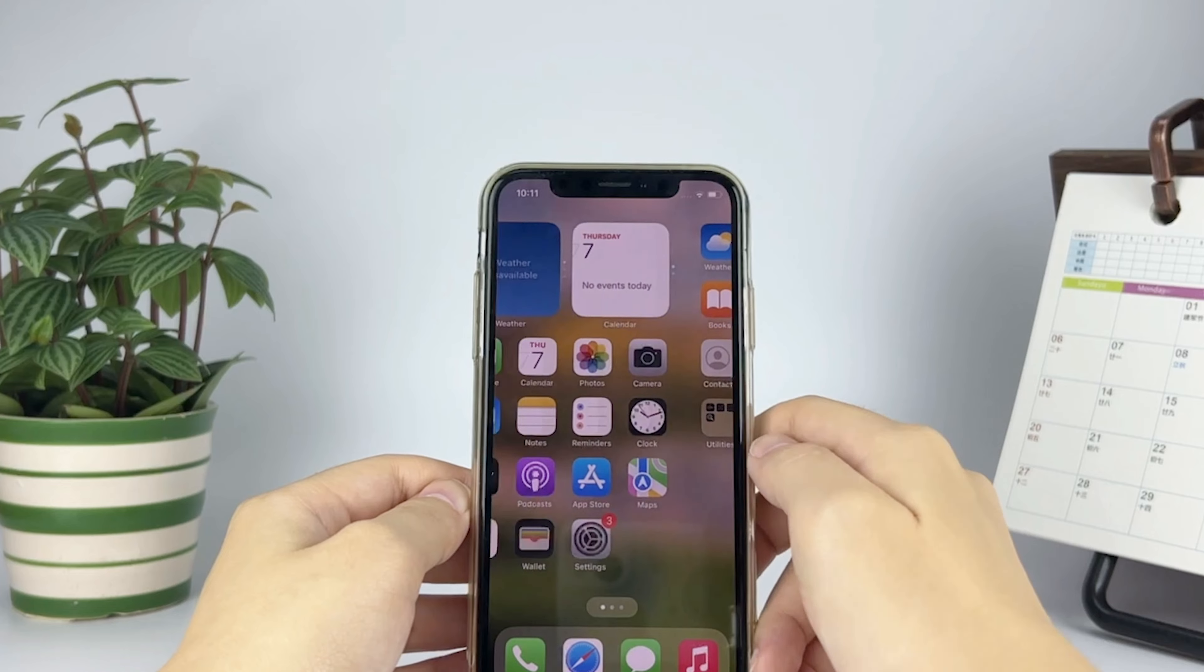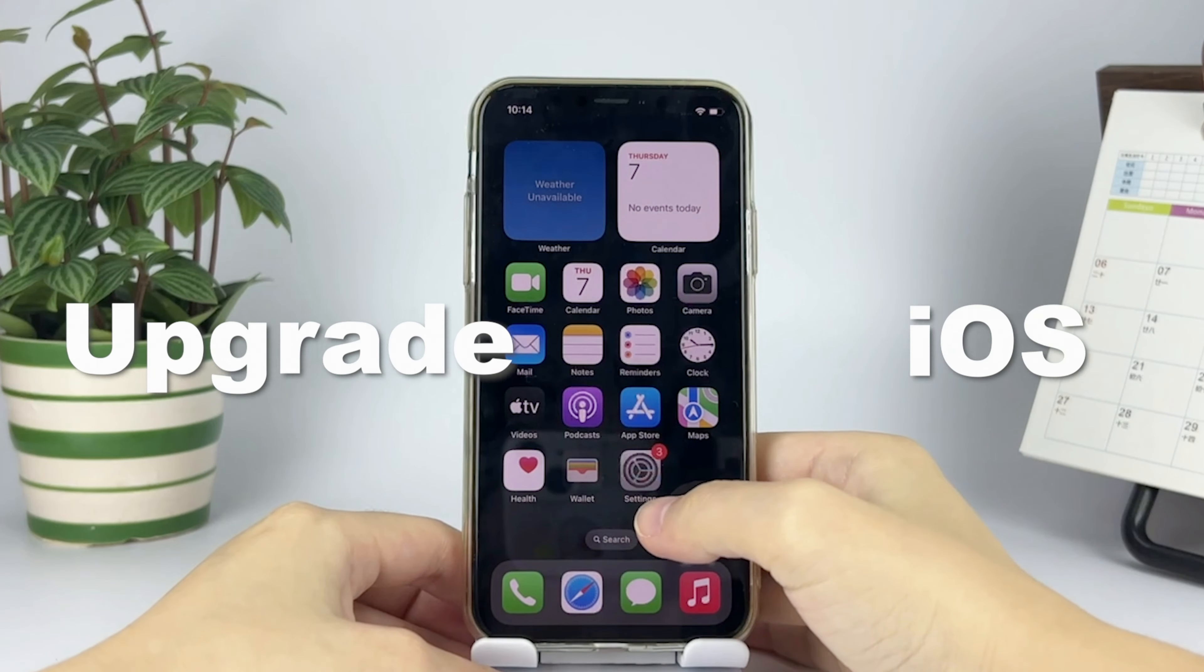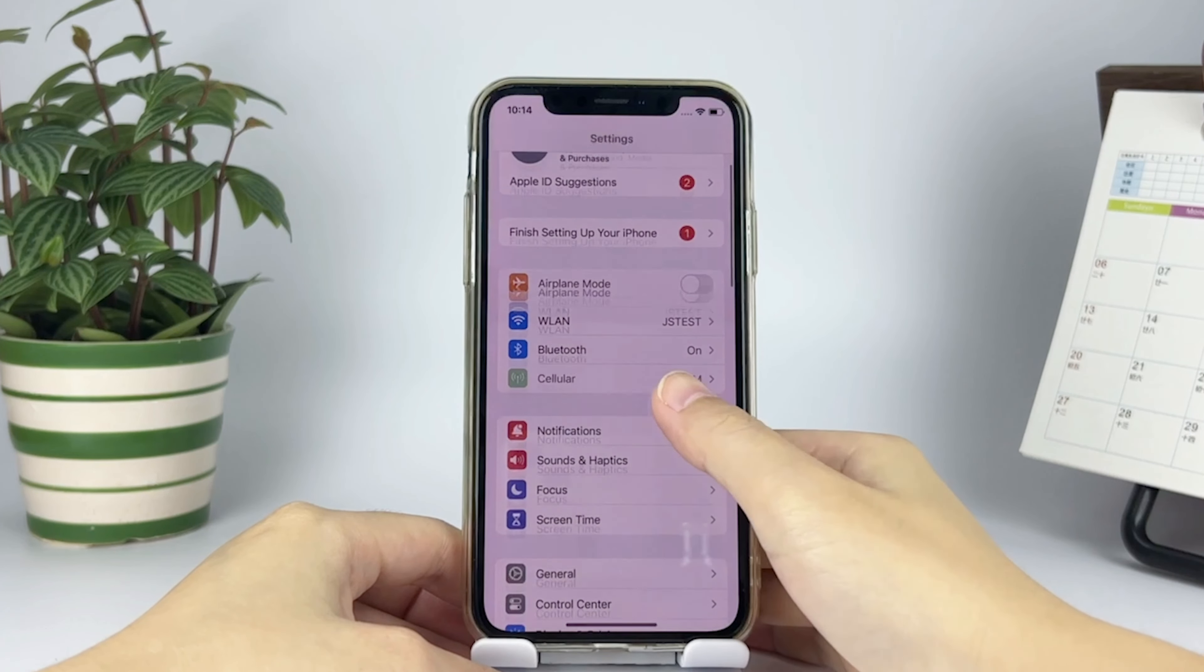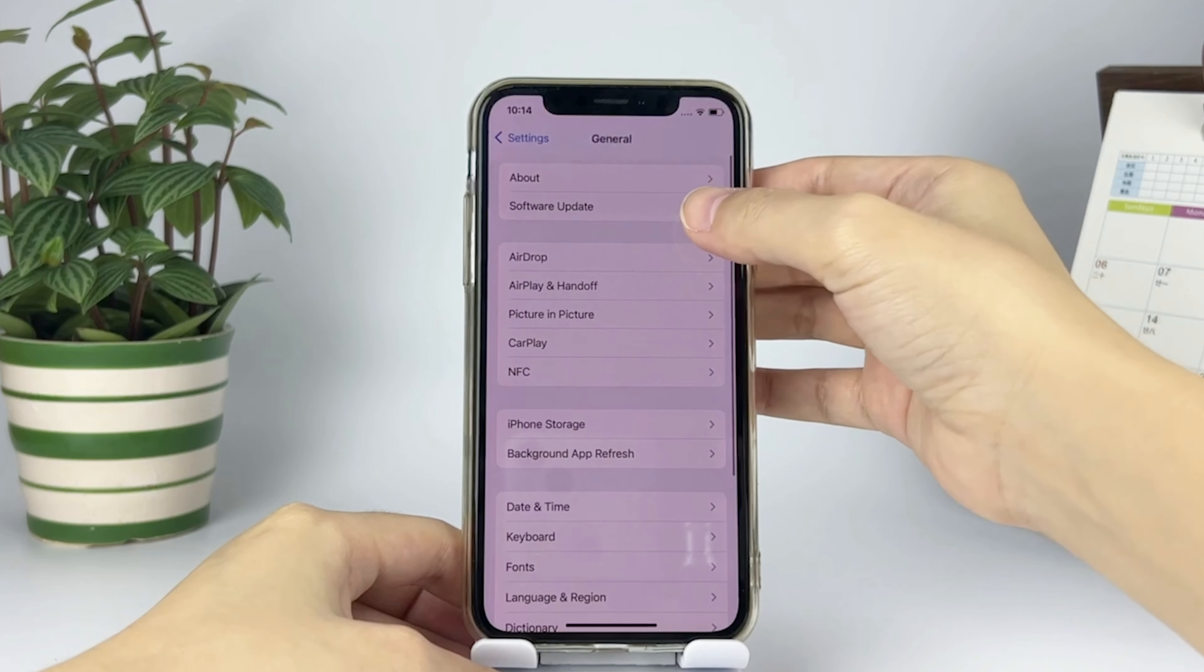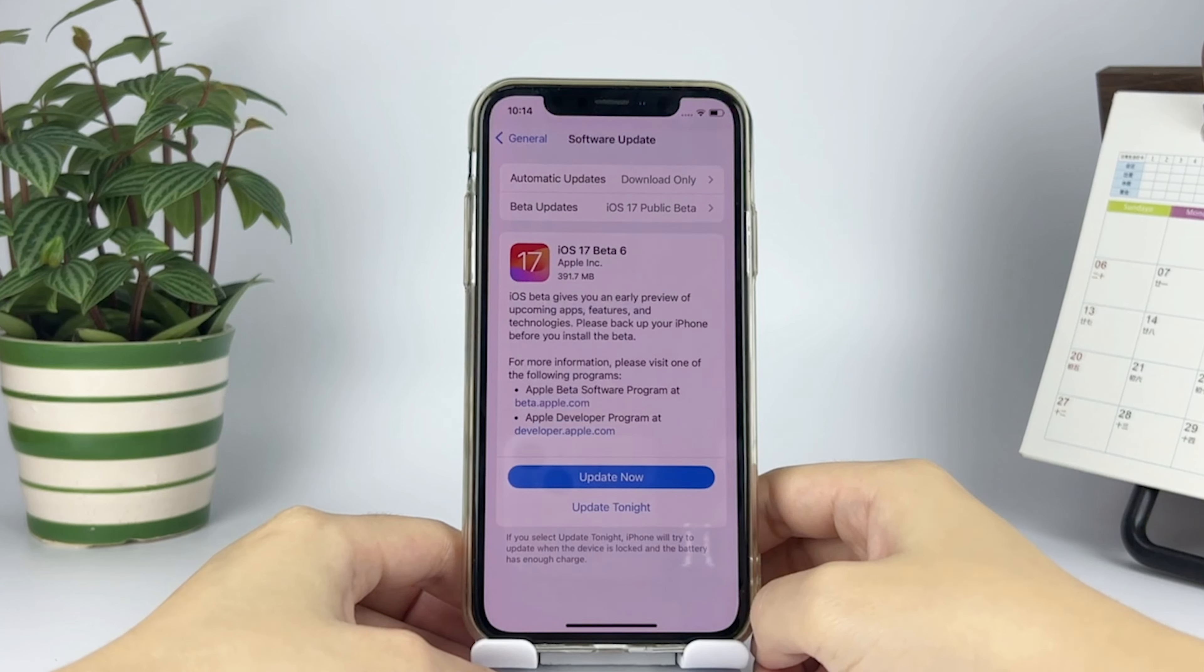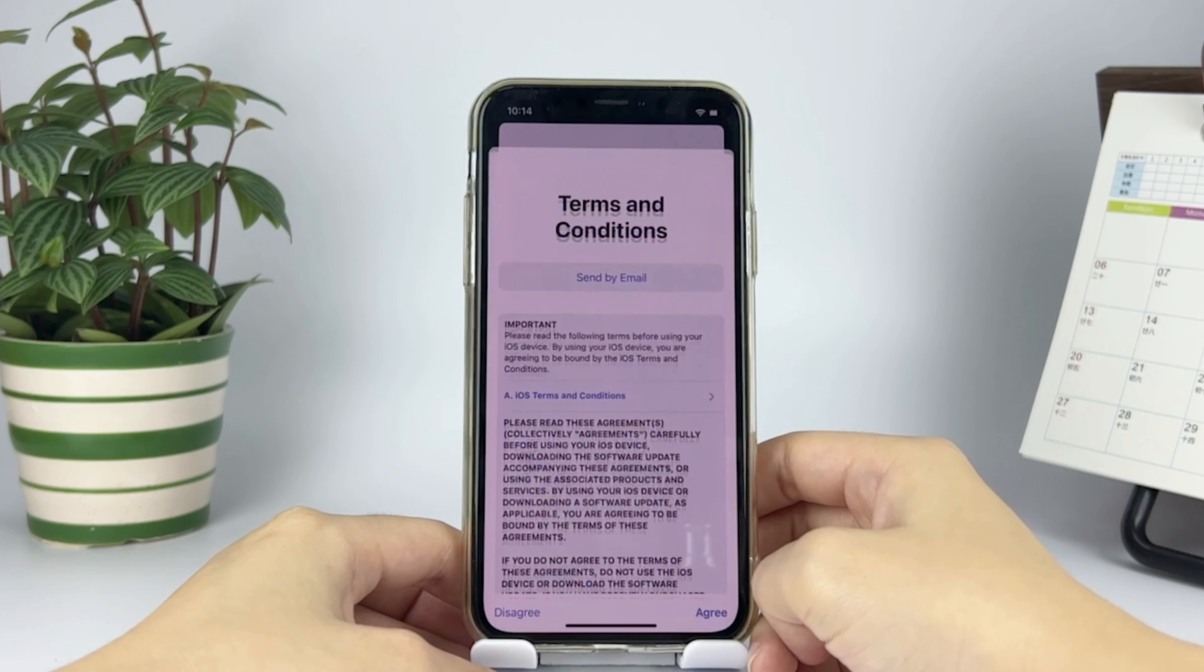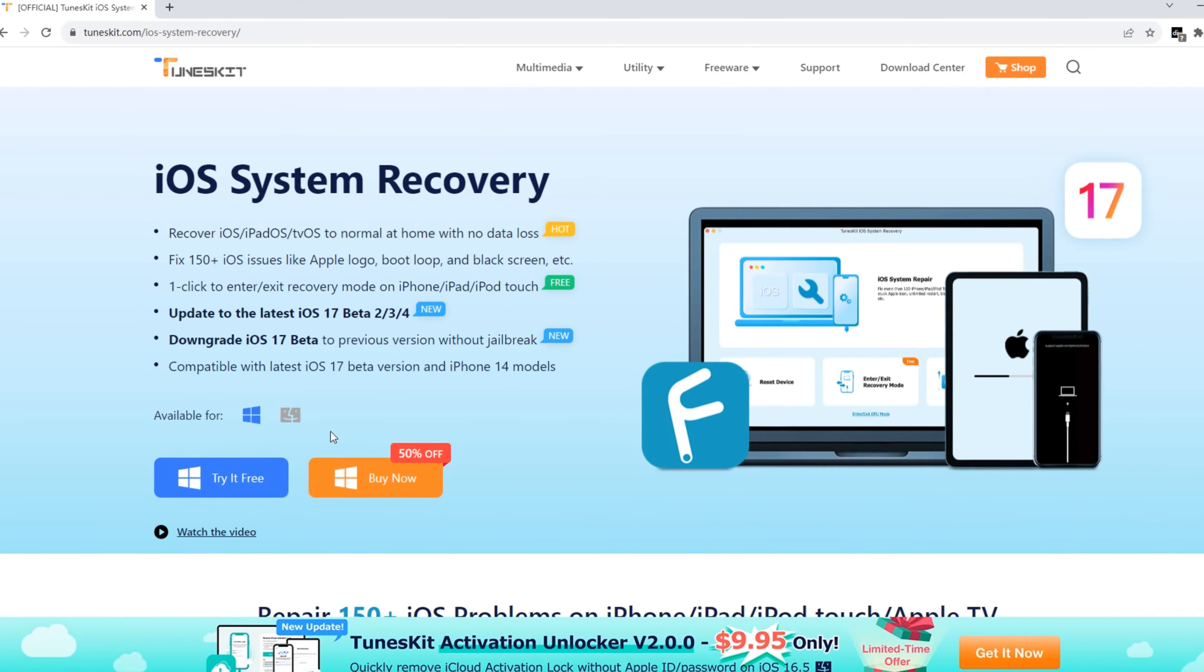You can also update the iOS version to get rid of black wallpaper. Tap on General and go to Software Update. Tap on Update Now, then you can update to the latest iOS version.